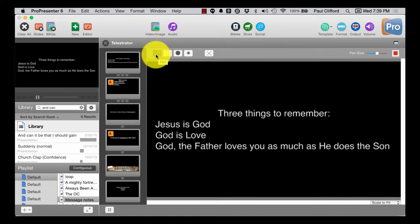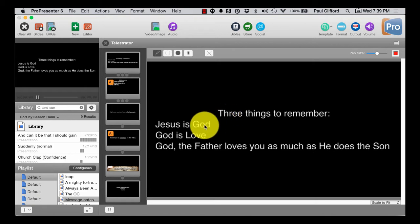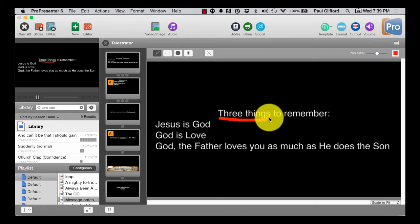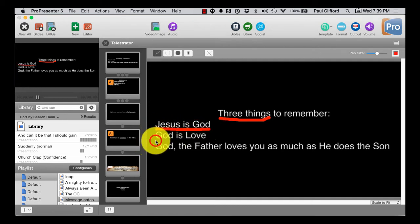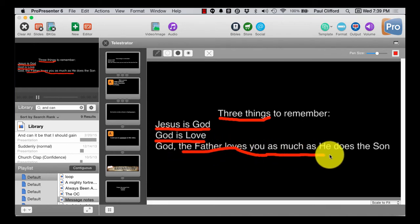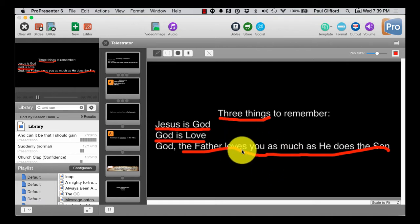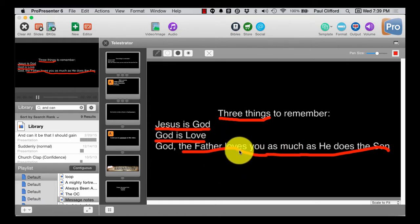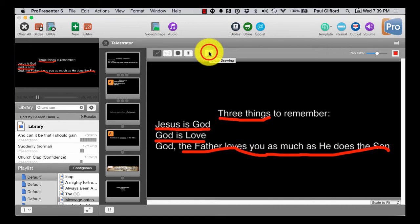I've got the pen tool on red, so I could underline that and say 'three things to remember': Jesus is God, God is love, and the Father loves you as much as he does the Son. Again, from the high priestly prayer in John, which is always amazing to me. So you have the ability to do that.